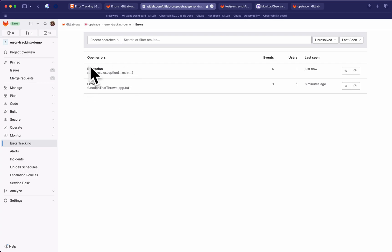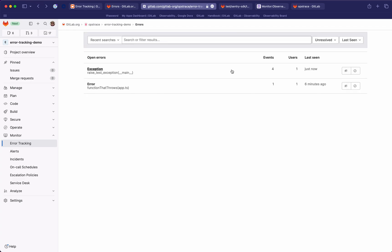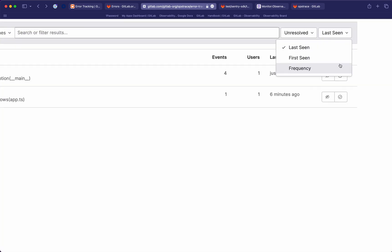You can see these are the exceptions coming from the test applications that I just executed. Here you can see the number of events — some of those have already run a few times. We get some information about how many users are experiencing these errors and what's the last time each one has been seen. From this list you can clearly sort by frequency, last recorded time, or first recorded time.